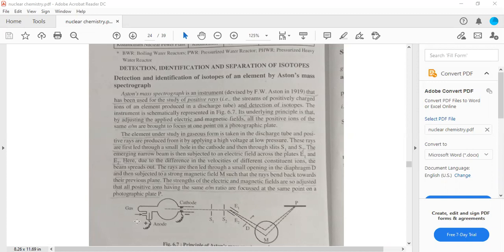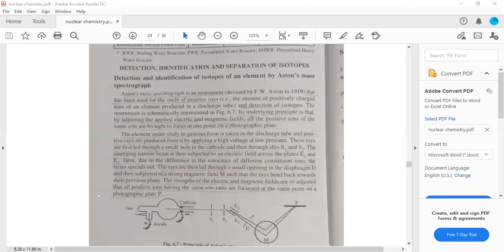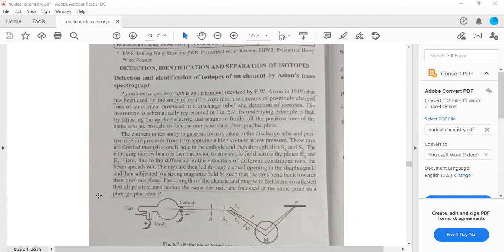This is the discharge tube element containing the sample. If you apply high voltage and low pressure, the sample becomes positive ions.